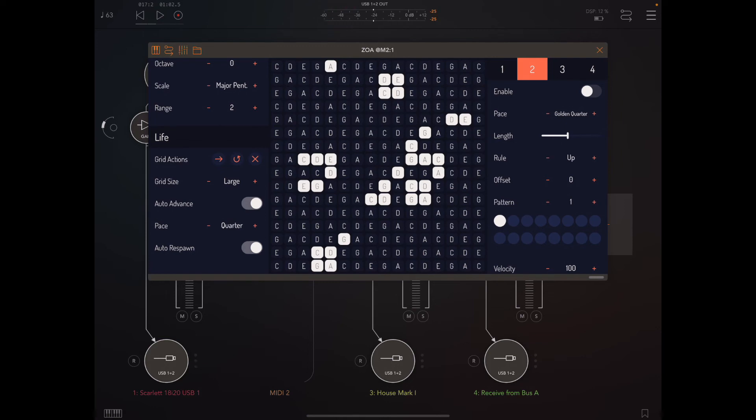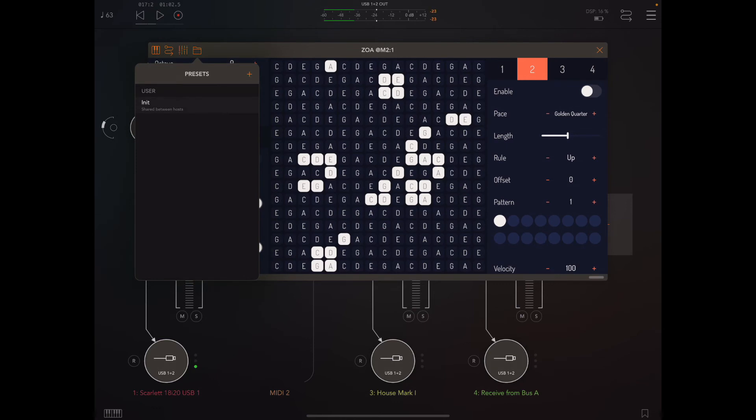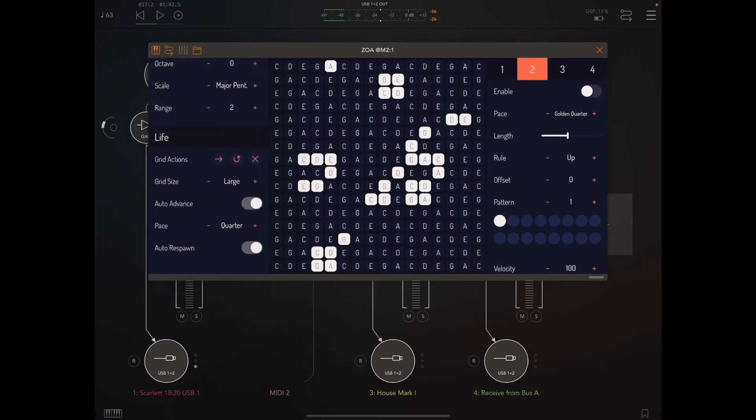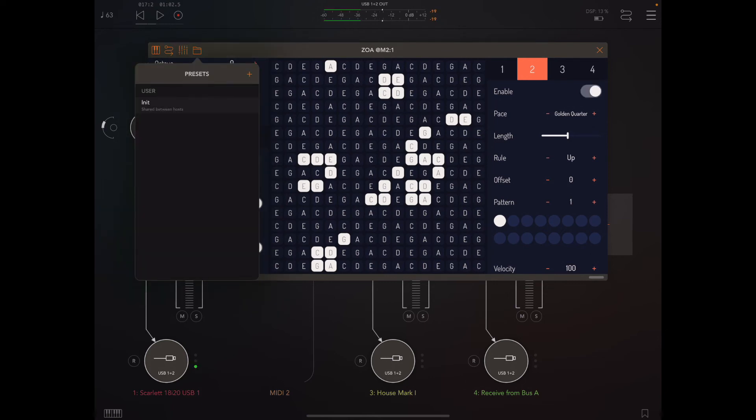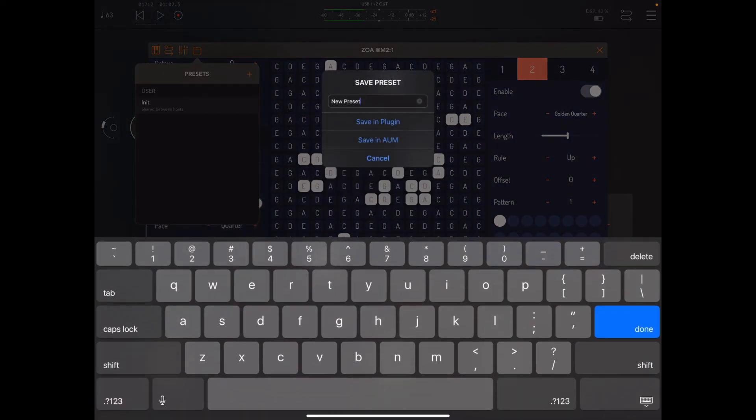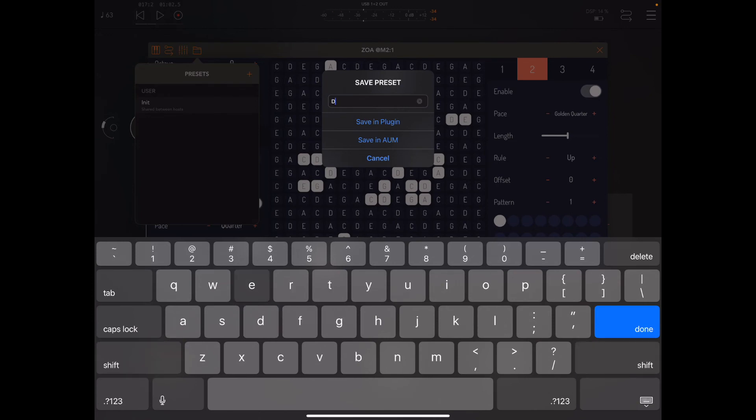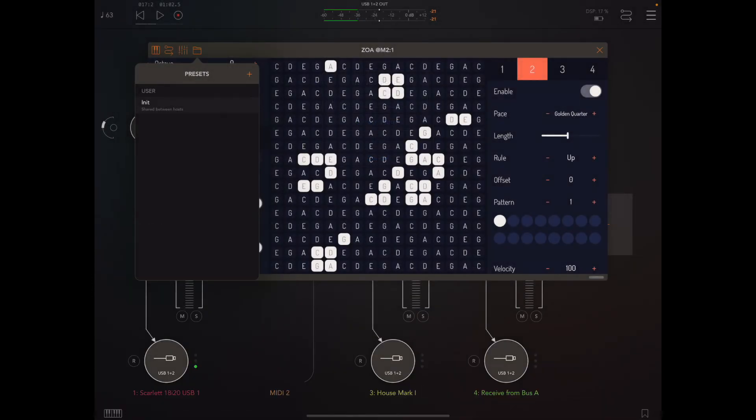Let me show you one more thing—we've added user presets in standalone mode. I'm going to save what I have here. Maybe I'll actually enable the golden quarter note. I'm going to show you that we can save a preset here in AUM and it'll show up exactly as we saved it in the standalone. We can do that in both directions. Let's call this 'demo.' We'll save that in the plugin because in order for it to be visible, it has to be saved inside of the audio unit as opposed to AUM.